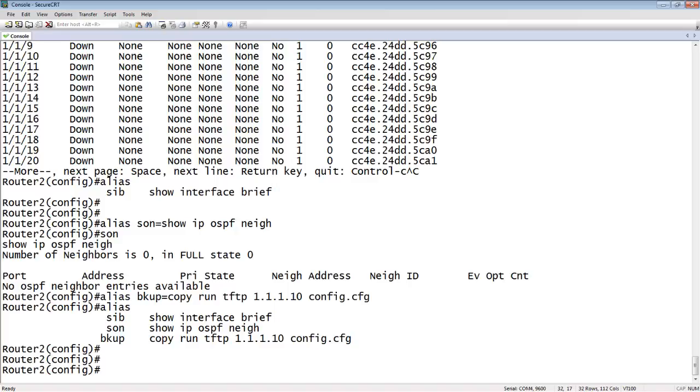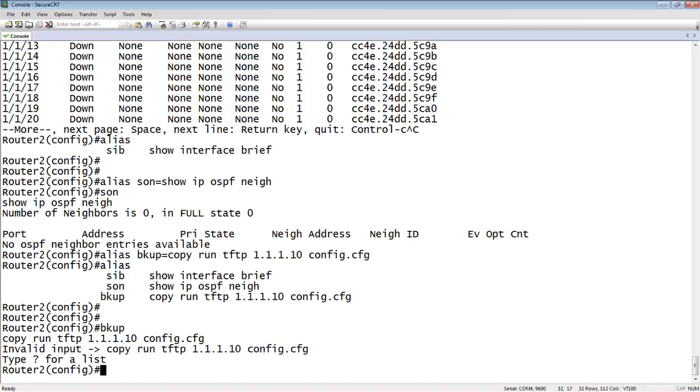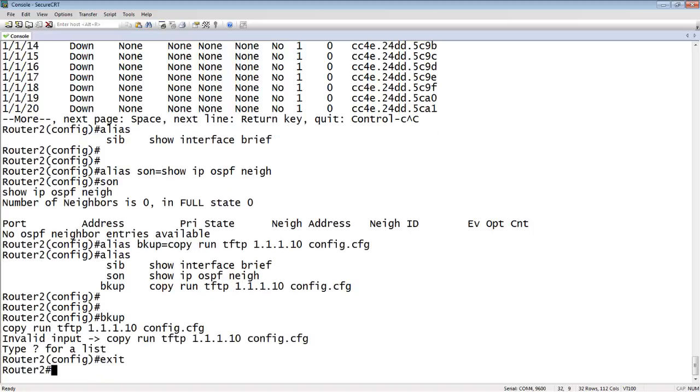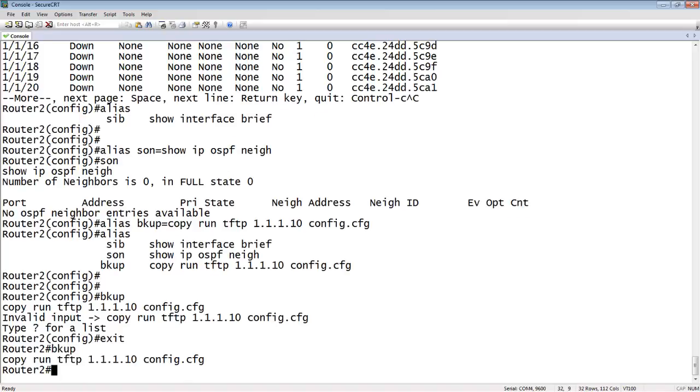At that point now, all I have to do whenever I want to store that configuration on the TFTP server is run backup. Oh, I can't do it from config mode. I can run backup from here and there it is. It copies. Now I don't really have a TFTP server at that address. So in a minute here, it's going to error out and tell me that there's no TFTP server found. But you get the idea.